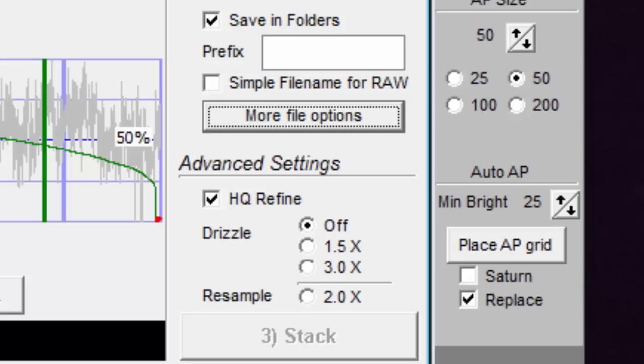Autostackert only has the 3x algorithm. When you select 1.5x, Autostackert will use the 3x drizzle and resize it in half to give you the 1.5x drizzle.